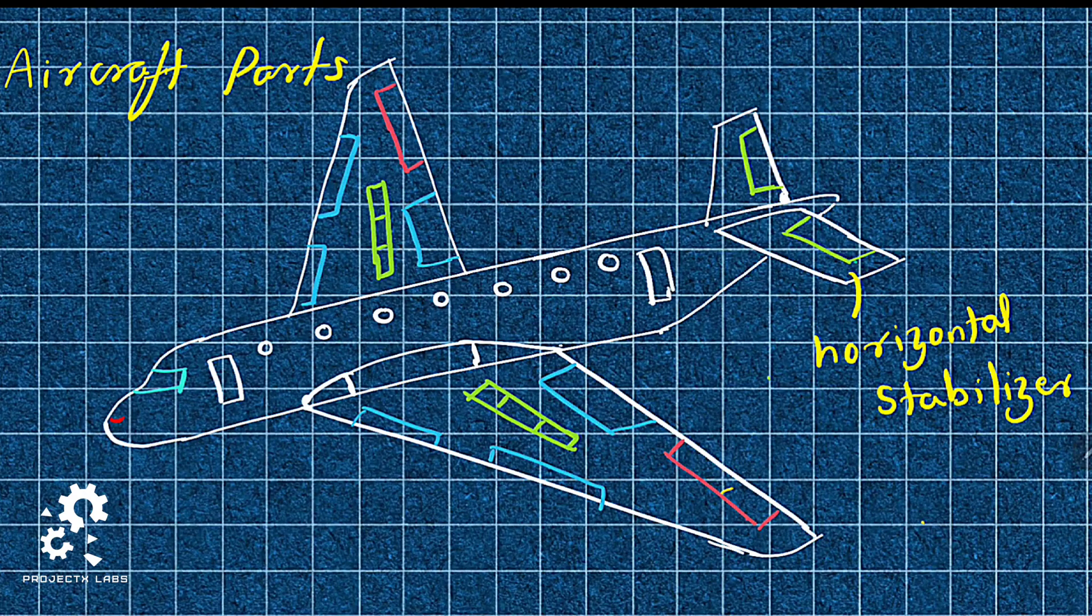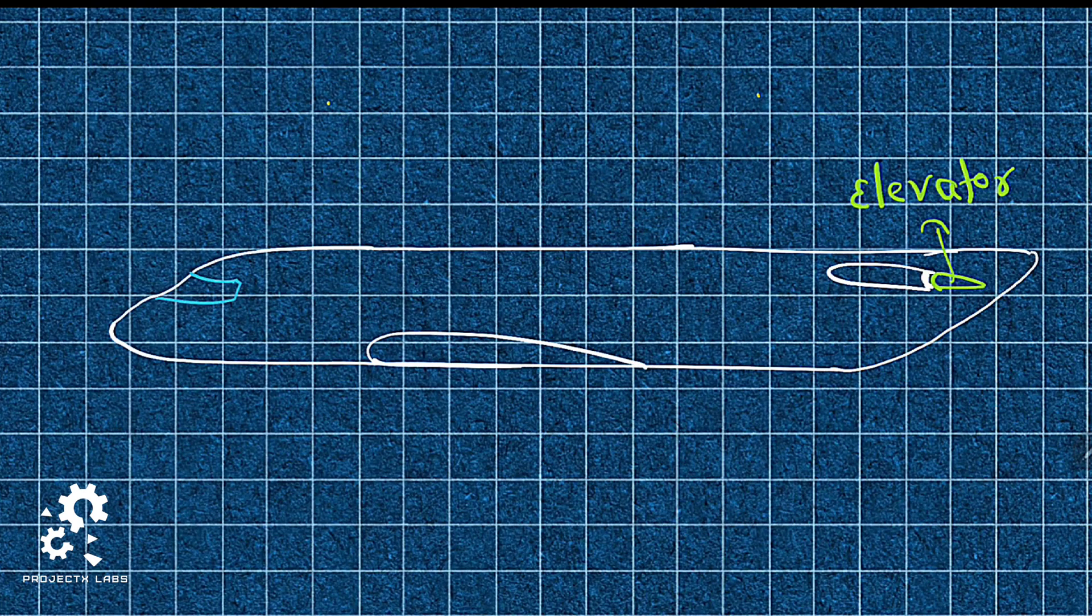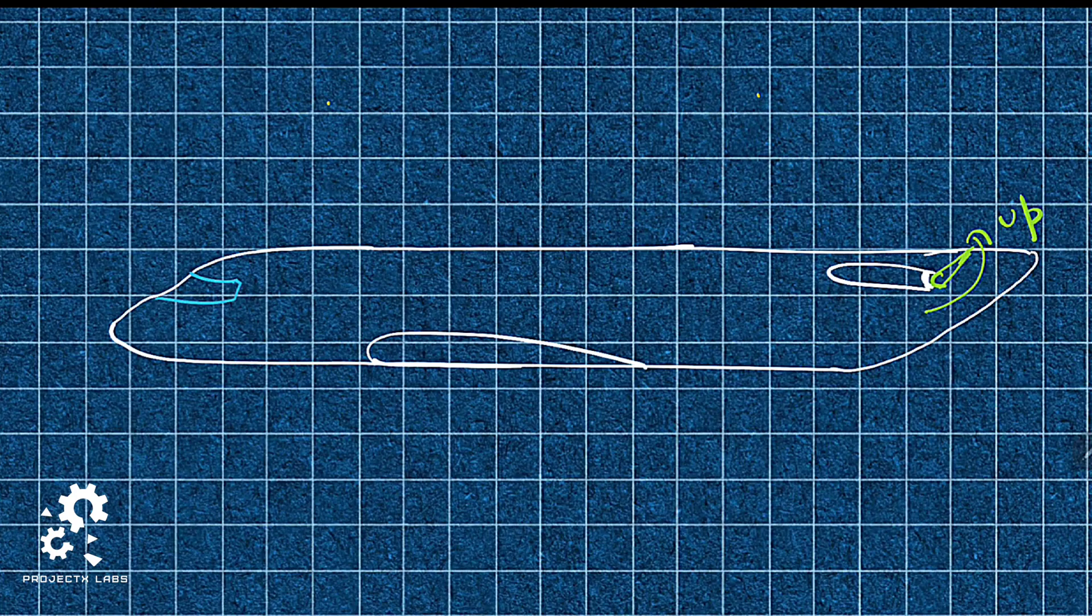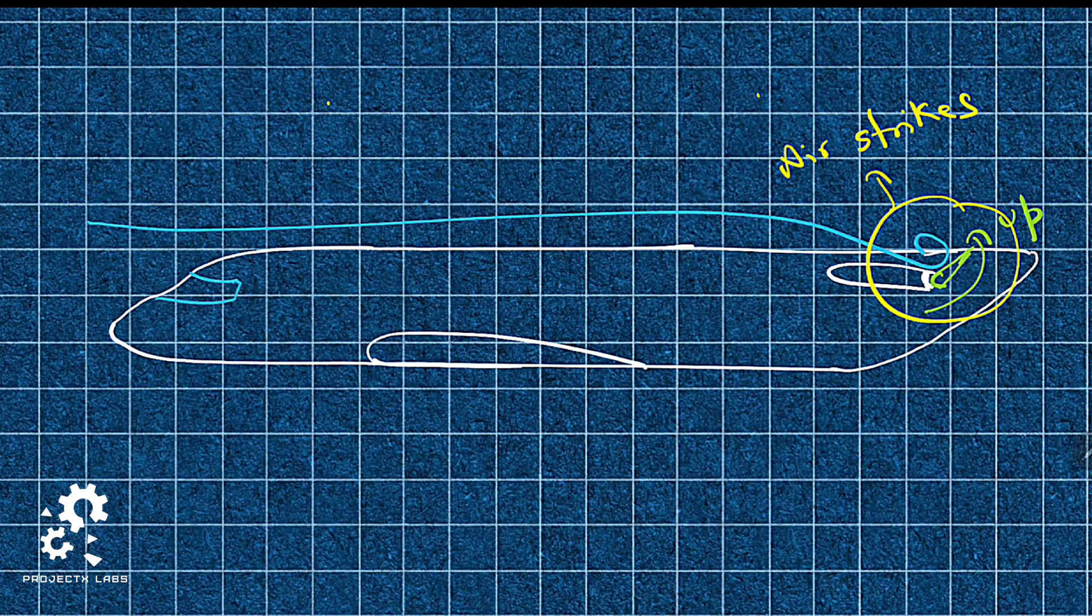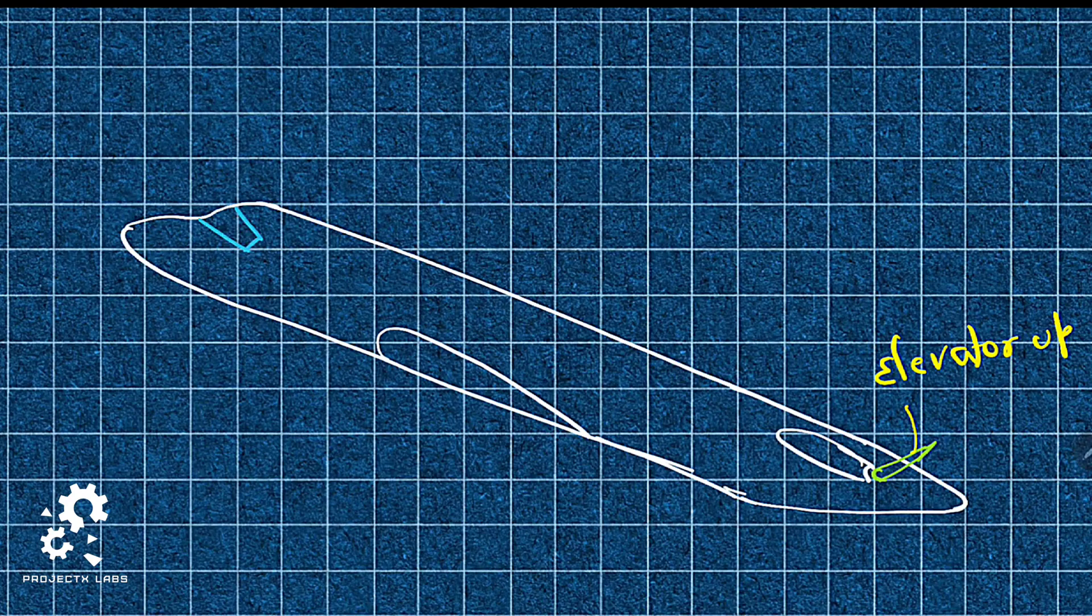The control surface named elevator is fitted to the trailing edge of horizontal stabilizer. This can be moved up and down. When elevator is moved up, air strikes elevator surface causing the tail to move down and nose to move up, resulting in pitch-up condition.